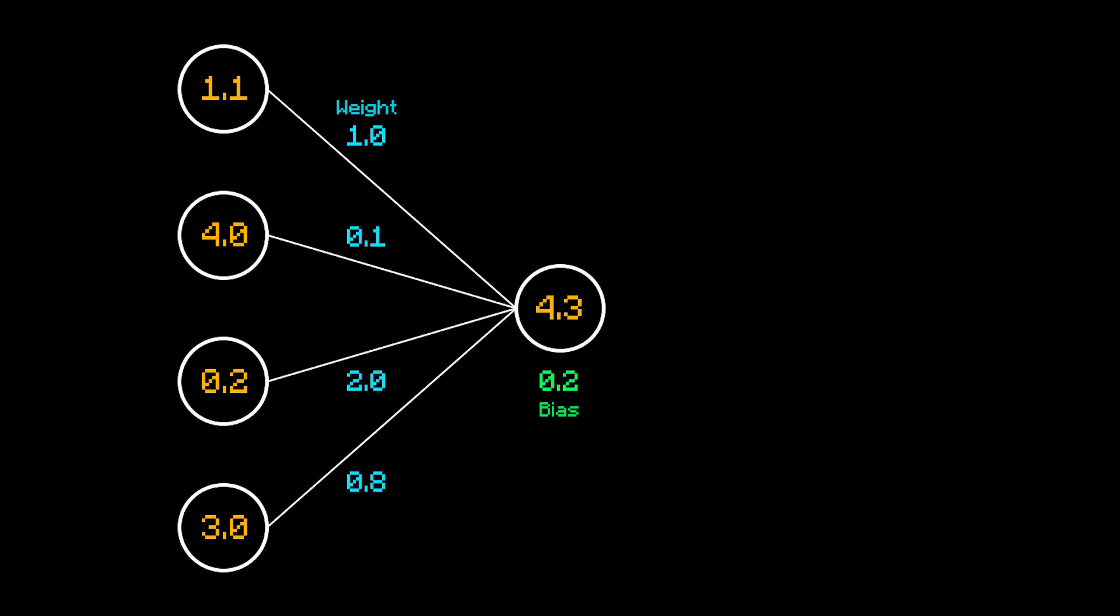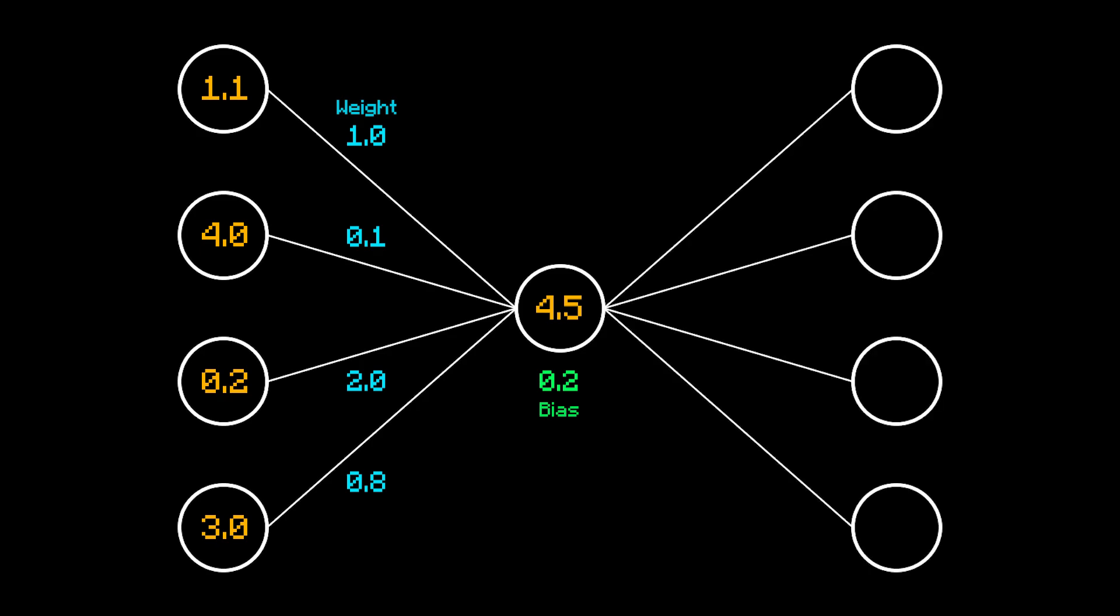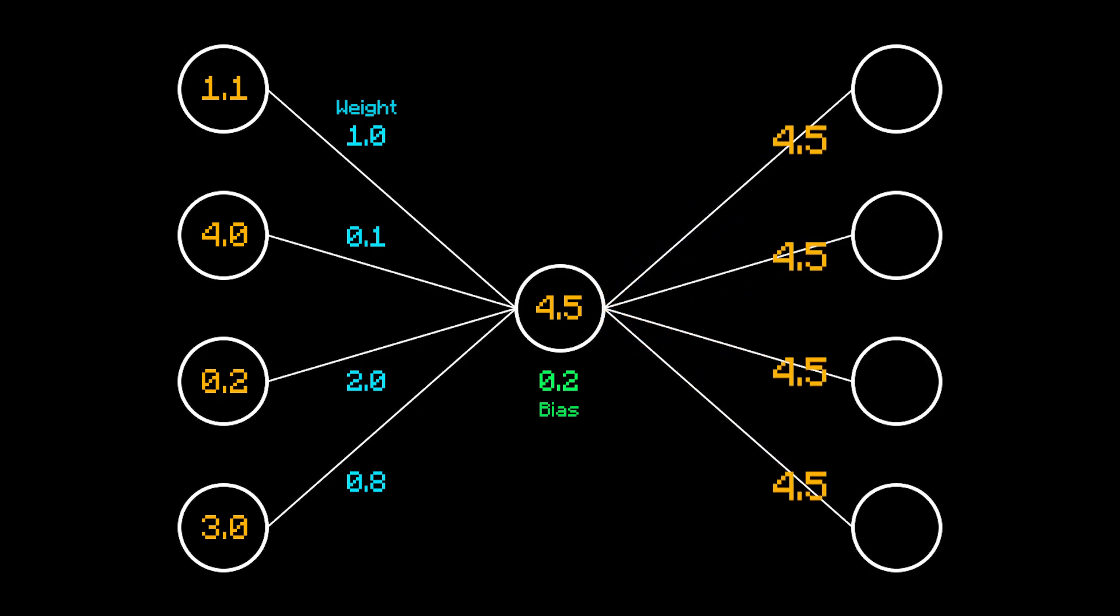Finally we add a constant amount called the bias which serves as an offset that doesn't depend on the incoming signals. Each neuron has its own bias and we can make this one 0.2. And that's it! The final total becomes the neuron's value, in this case 4.5, and we now feed it to the neurons of the next layer.